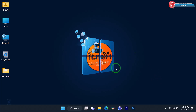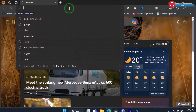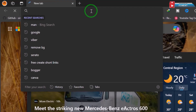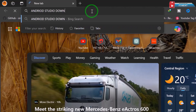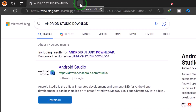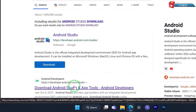Open any web browser that is on your computer. Up here, type to search 'Android Studio download'. Press enter, then click on 'Download Android Studio and app tools'.